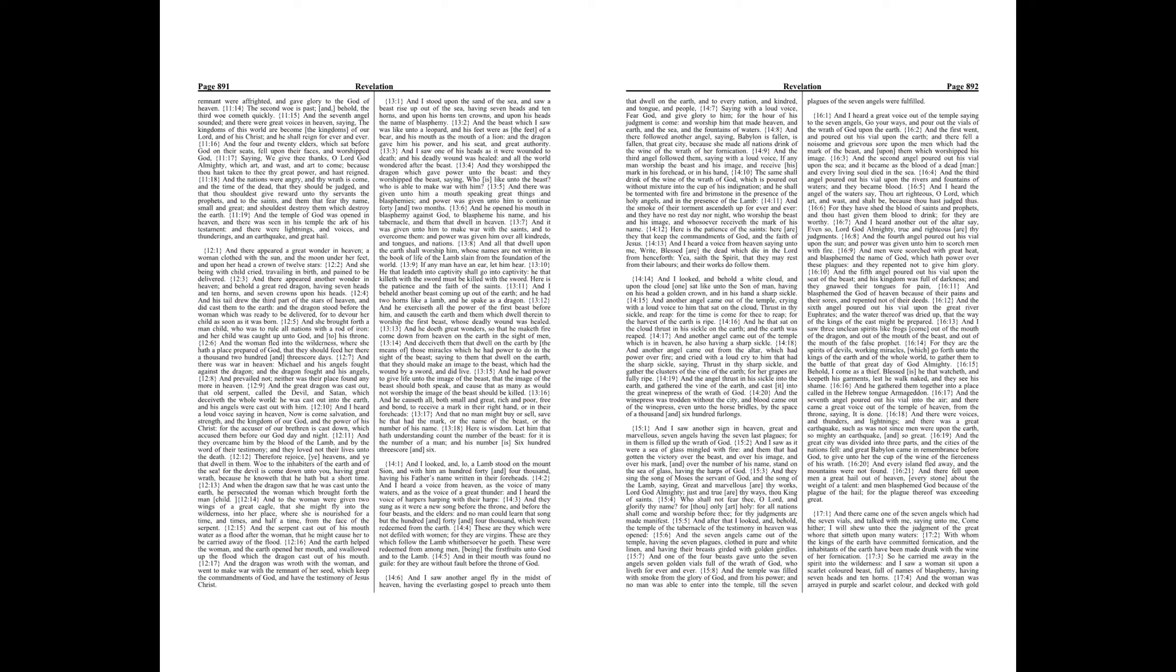Chapter 13. And I stood upon the sand of the sea, and saw a beast rise up out of the sea, having seven heads and ten horns, and upon his horns ten crowns, and upon his heads the name of blasphemy.